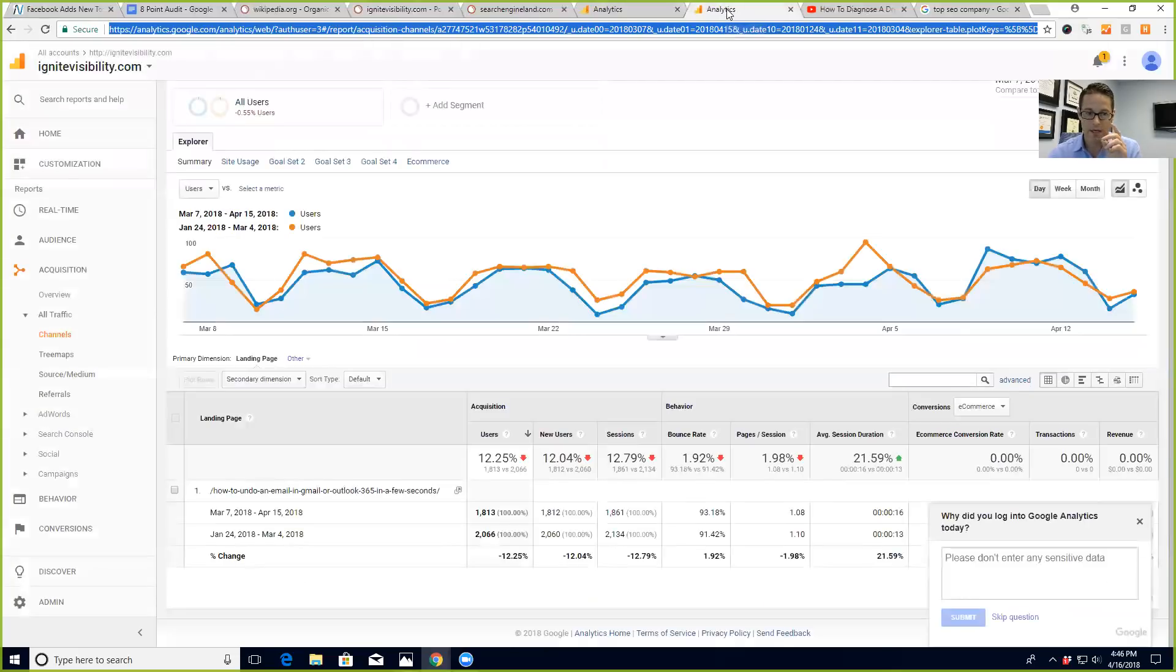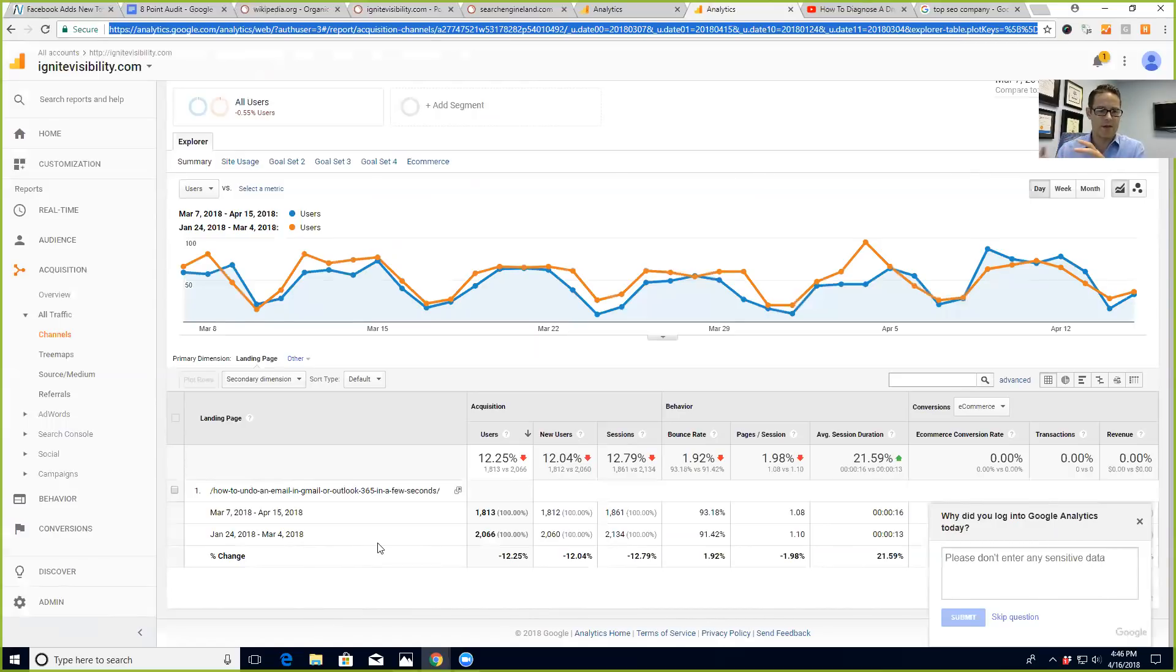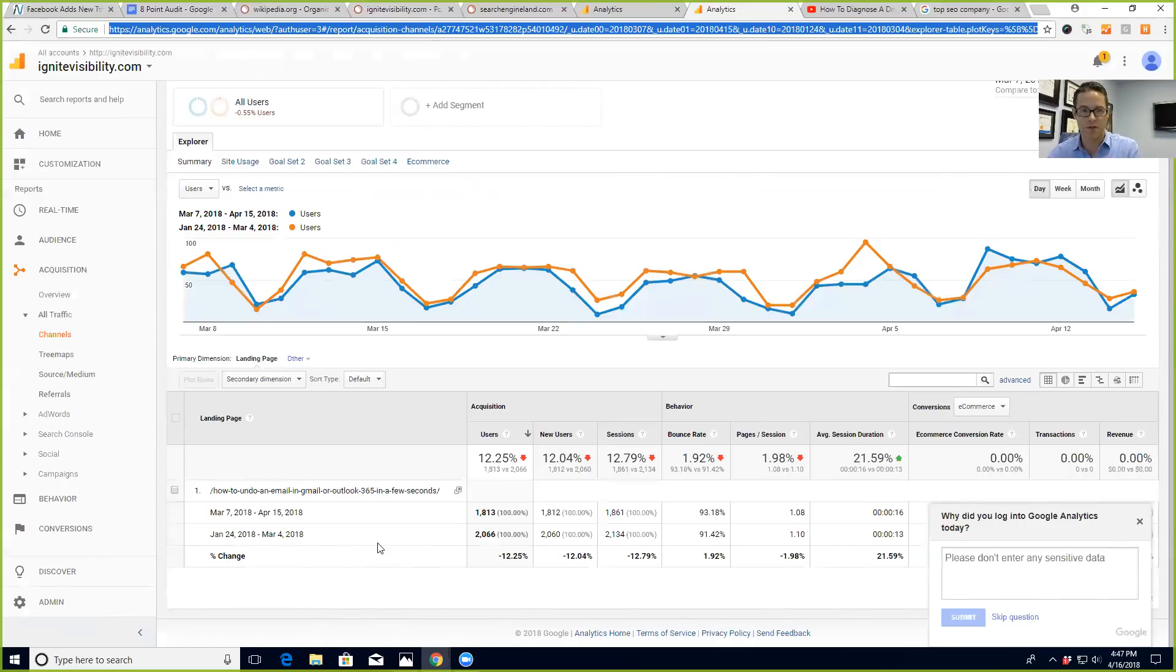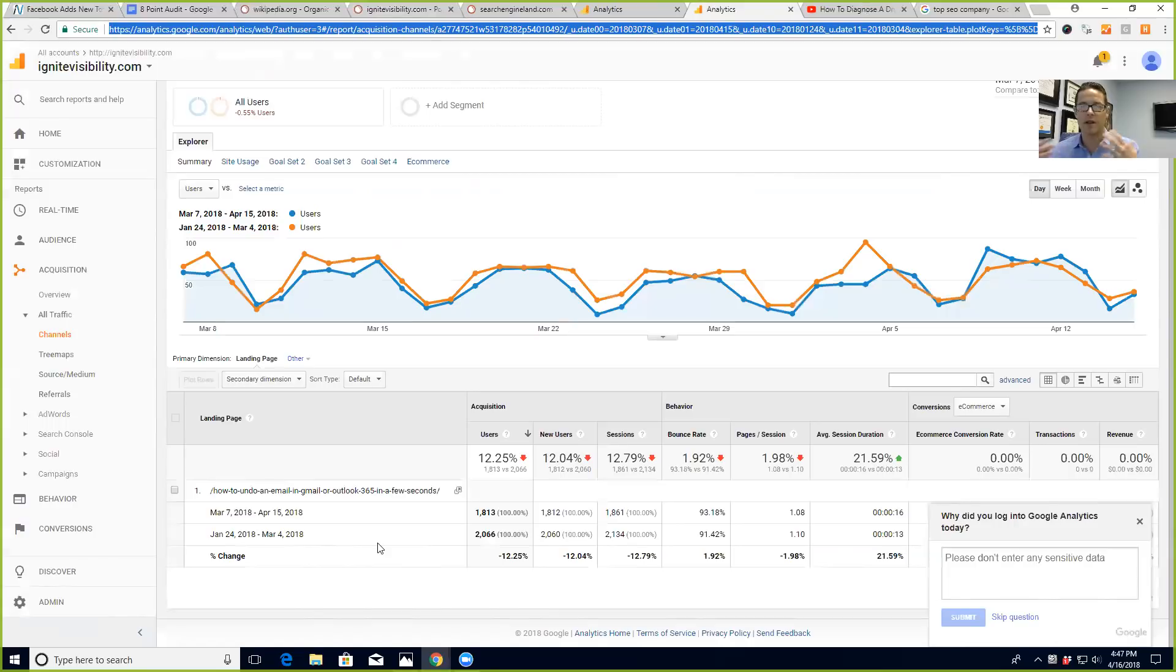But where we did lose some traffic was on this page. This is a blog post I wrote a long time ago. It gets a couple thousand visits a month and it's 'how to undo an email in Gmail or Outlook 365 in just a few seconds.' Now that is an example of